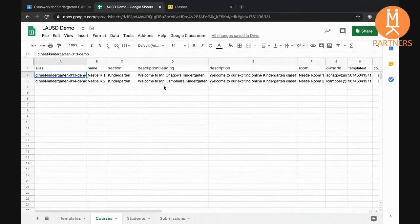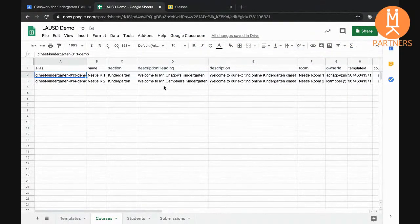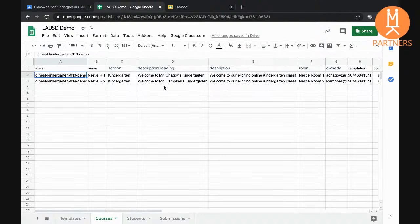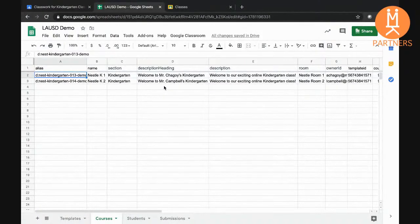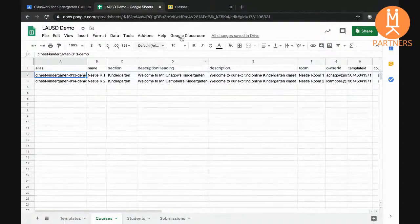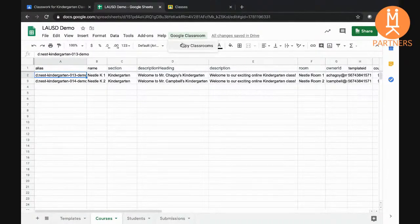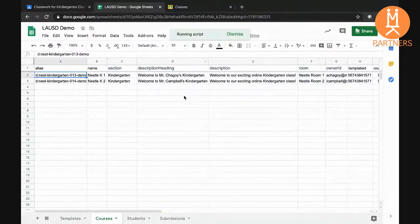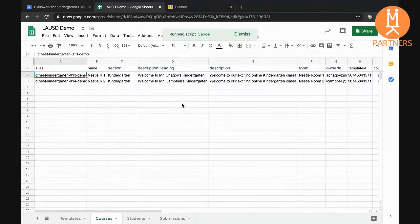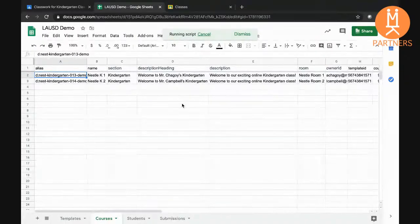Here's a list of two other kindergarten teachers who want to use the existing template for their classes. I'll start the process to copy the courses.